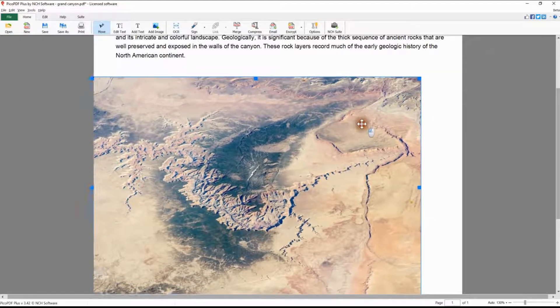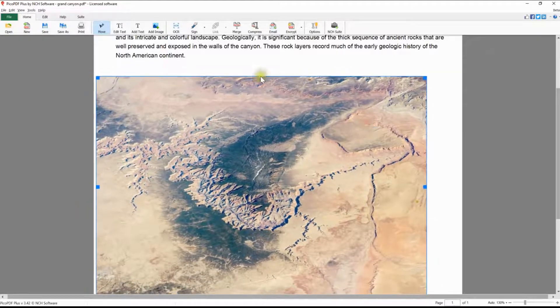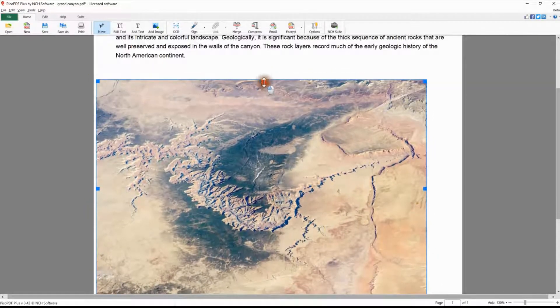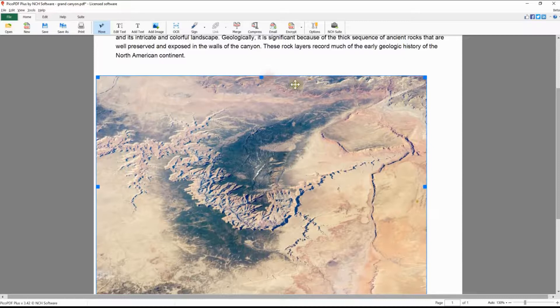Clicking and dragging on one of the center handles will only move that side and distort your image.